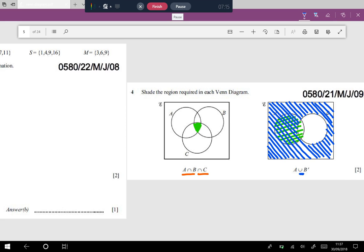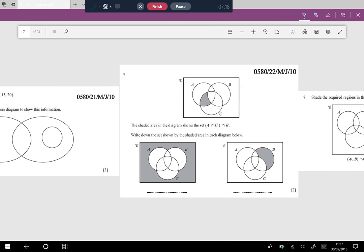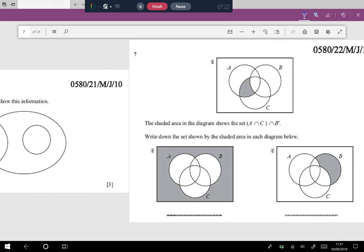This question is very interesting — you have to find the rule based on which the shading was done. In the diagram on the left, it's clear that A union B union C was not shaded, so the complement of (A union B union C) was shaded. For the next part, the shaded region is a very small part of B that looks like an intersection. You can pause the video, think about it, and then check your answer with mine.